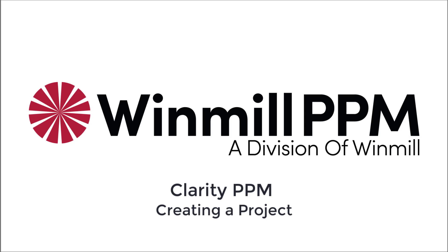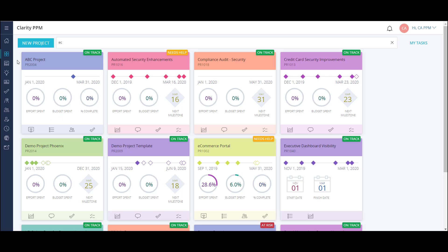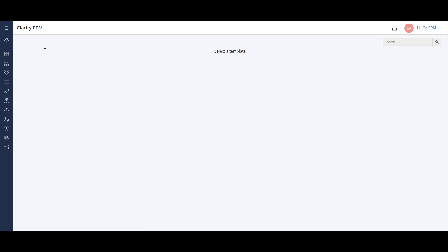Let's begin by looking at the Project Tiles dashboard. Each of these tiles represents an active project in my organization. To create a new project, I start by clicking the New Project button.